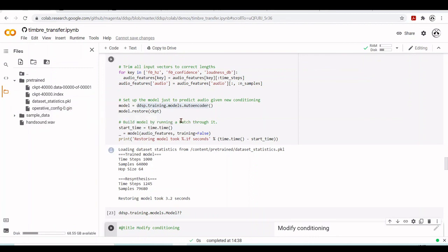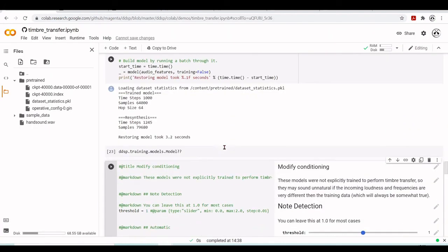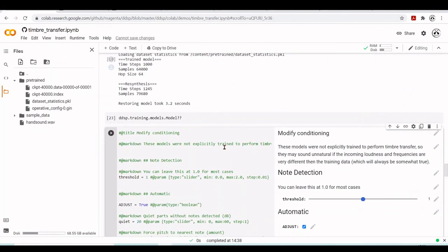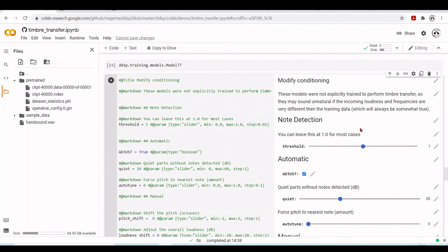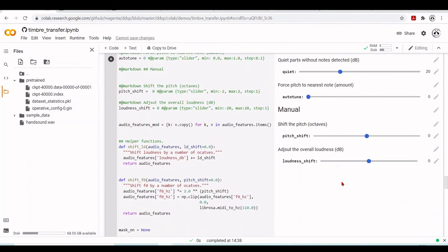At this point, we understand what the model is doing. We know the parameters of the model from the GIN configuration, and we know more about this autoencoder architecture. Next, we can modify these conditions — for example, changing thresholds for note detection, shifting the pitch to certain octaves, or adjusting the overall loudness. But this is the topic for the next tutorial.